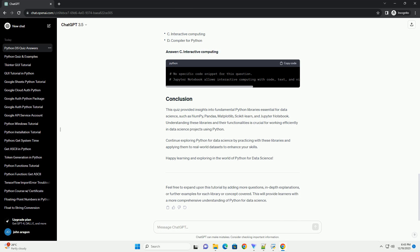Which Python library is utilized for machine learning tasks? Answer: D. Scikit-learn.